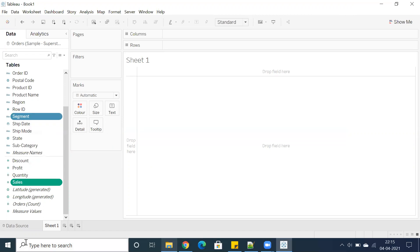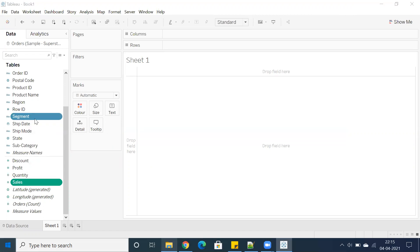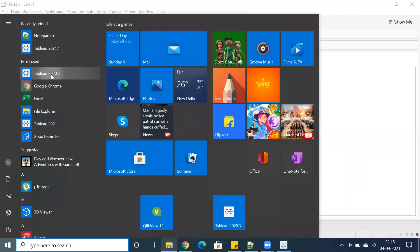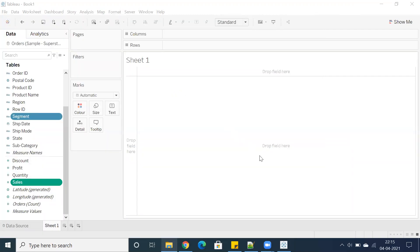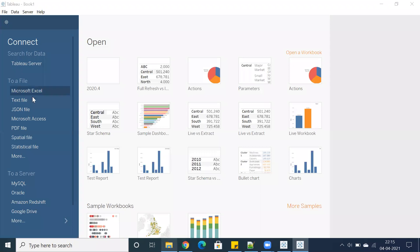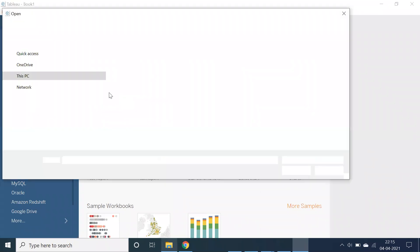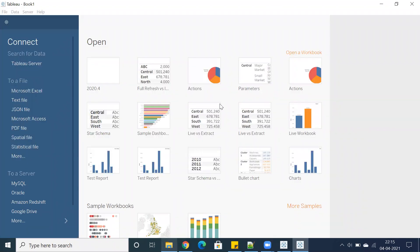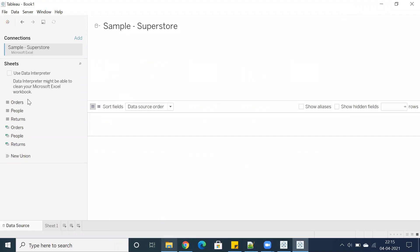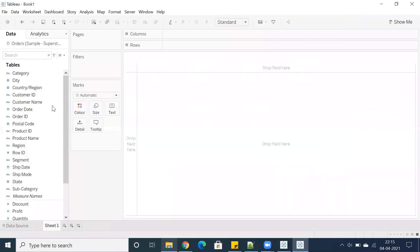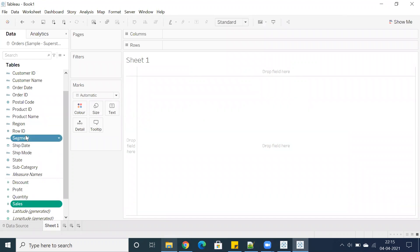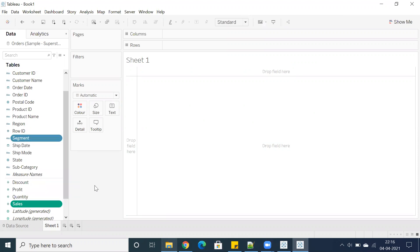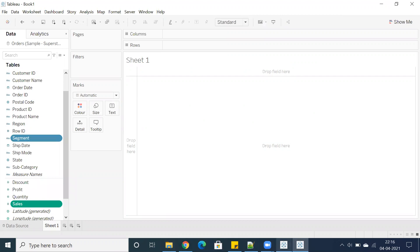Let me showcase the other version, which is the previous version 2020.4. Let's open the same Tableau, which is the previous version. Connect to Microsoft Excel. Now you can see, let's select one measure and any dimension, right-click. You don't have an option called create LOD calculation. This is 2020.4, and this is the latest version, that is 2021.1.